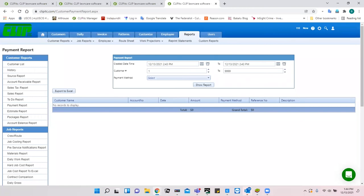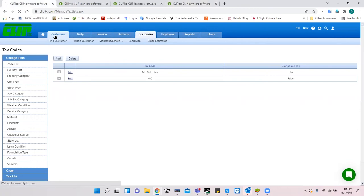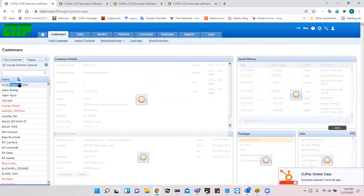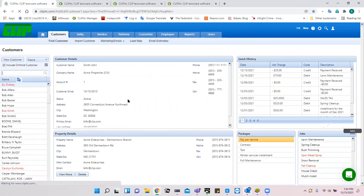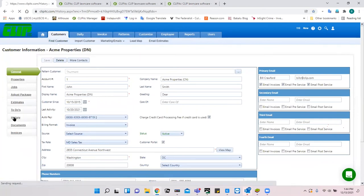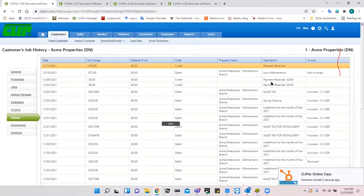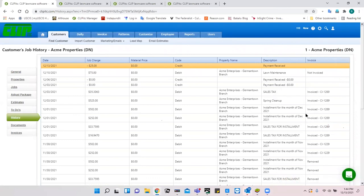Is there a history screen to see total account history including visits and payments? Yes. Go into a customer — for example Acme Properties — and click the History tab. There you'll see payments received, services done, installments, and more. It's a similar screen to the XC version.